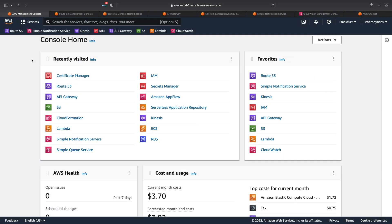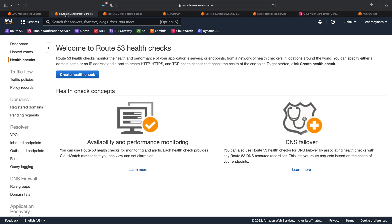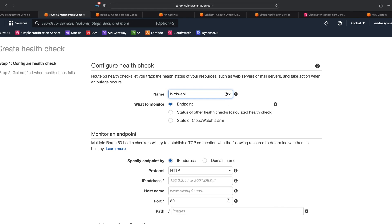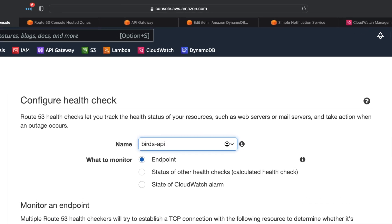With that out of the way, let's start creating the health check. First, go over to Route 53 and open health checks. Then click create health check. Give the health check a name — I'll call mine birds-api.